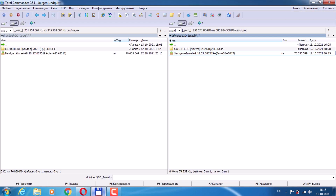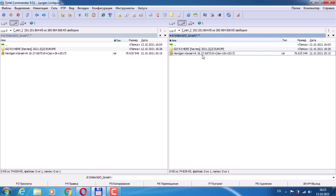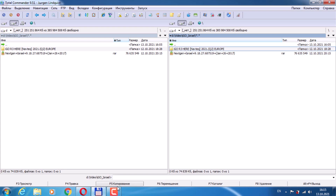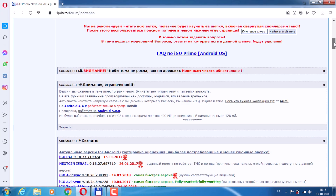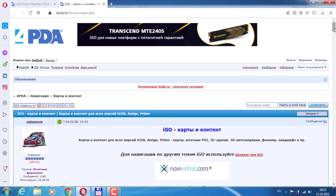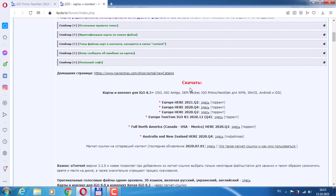Here's the link for the files. I've already downloaded it — you'll get an archive named next-gen plus Israel plus 9.18.27. For maps, there is a maps and content link just above — open it and download maps and content for version 8.3, which is also suitable for our version 9 assembly. They are listed in descending order — Europe, last Q2 2021, Q4 2020.